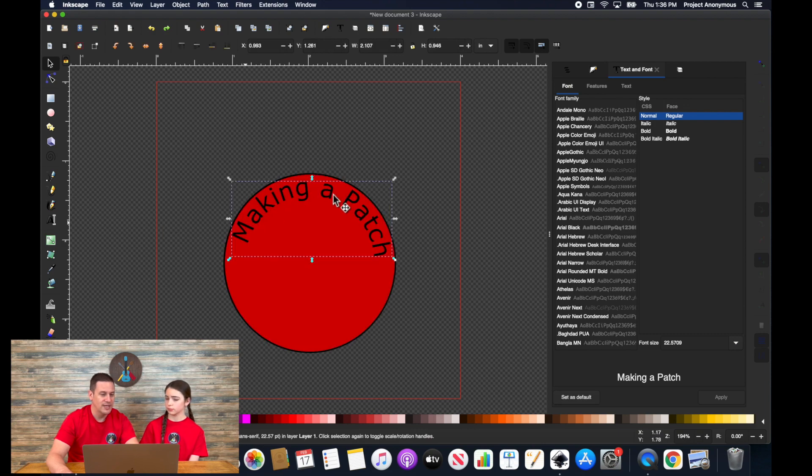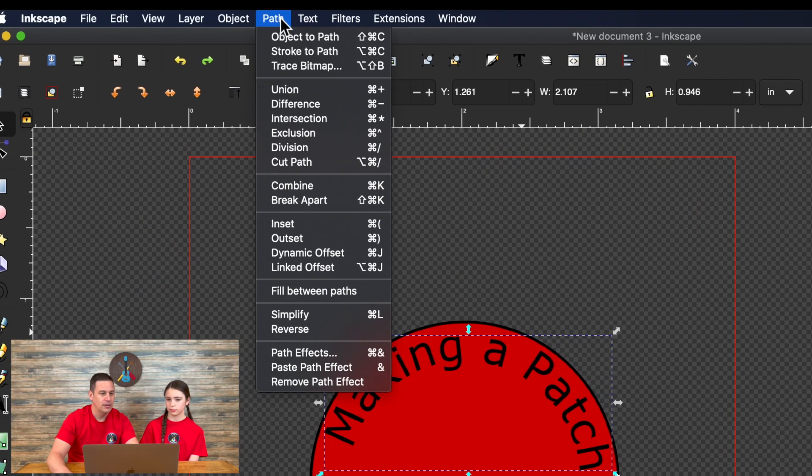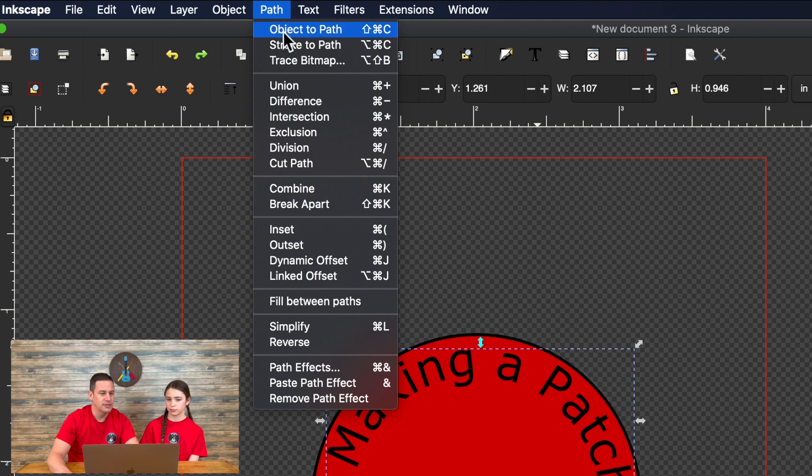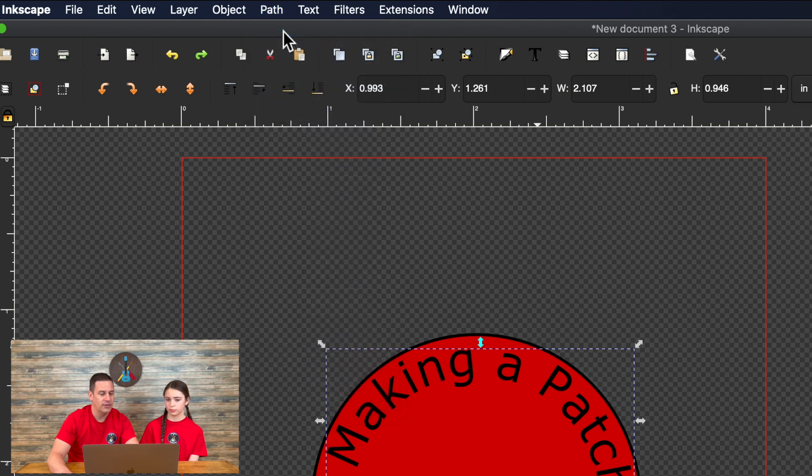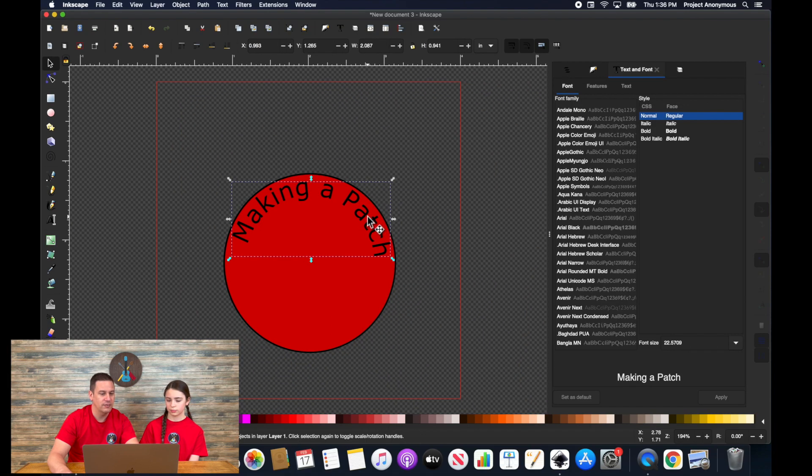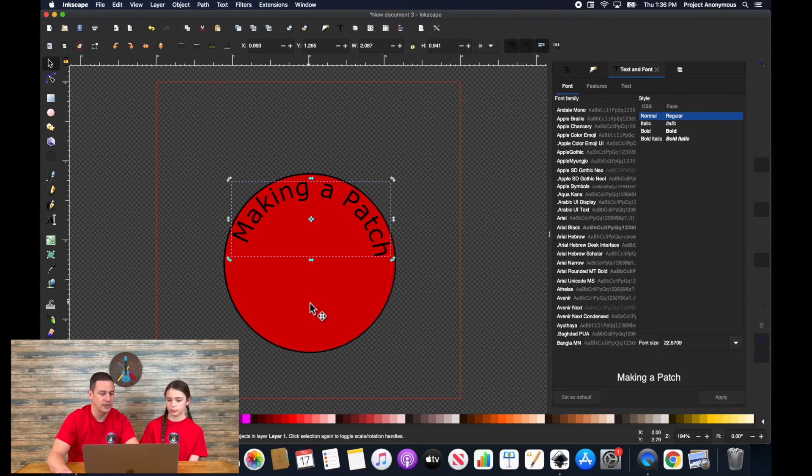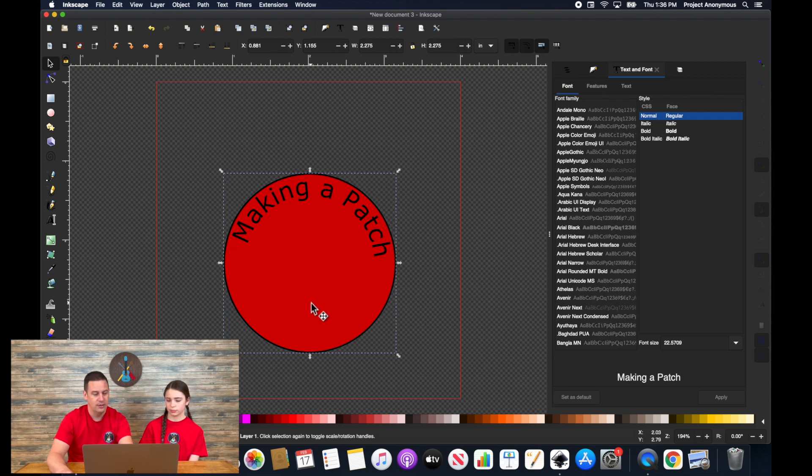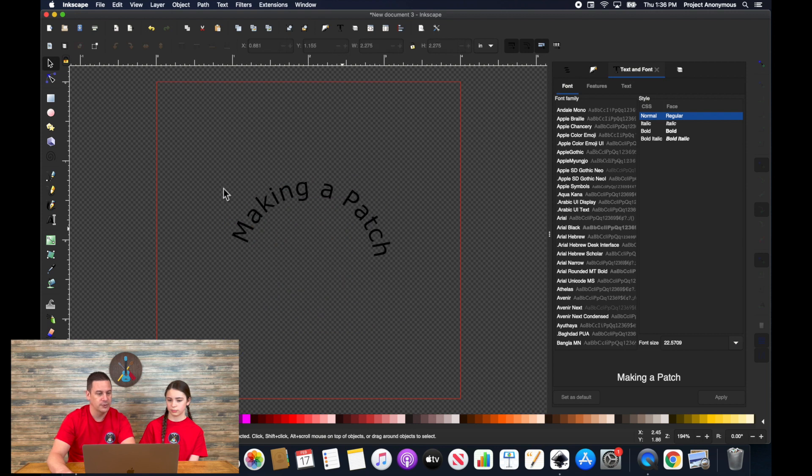So there's one thing you have to do before you delete that path. I'm going to hit command Z to undo that. Once you have the text, if you clicked on object to path, now it's an individual path that you can use in some other design and you can get rid of this circle and it will stay just like that. Pretty neat.